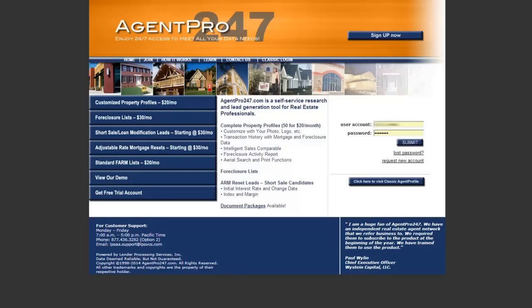Hey everyone, this is Seth from the REtipster blog. Today I was doing some research on a piece of vacant land and I started to realize that there are a couple of tools that I use all the time — every single time I'm researching land, whether or not I live near the property. In this particular case, I'm teaching somebody how to do it, and I want to show you the process I go through to really get a very good look at a property and truly understand what I'm getting into.